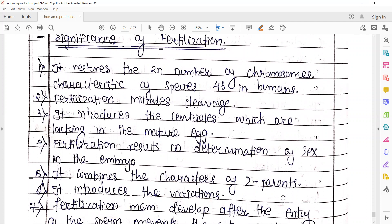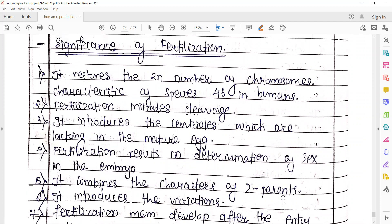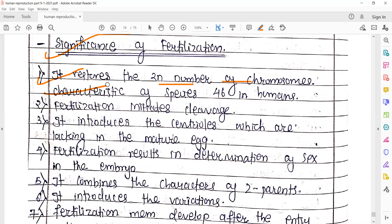Significance of the fertilization process: it restores the diploid number of chromosomes — species specific hona chahiye. Characteristic features of the species, that is 46 chromosomes in humans, ko maintain karna hai — so 23 + 23 karke aate hain.